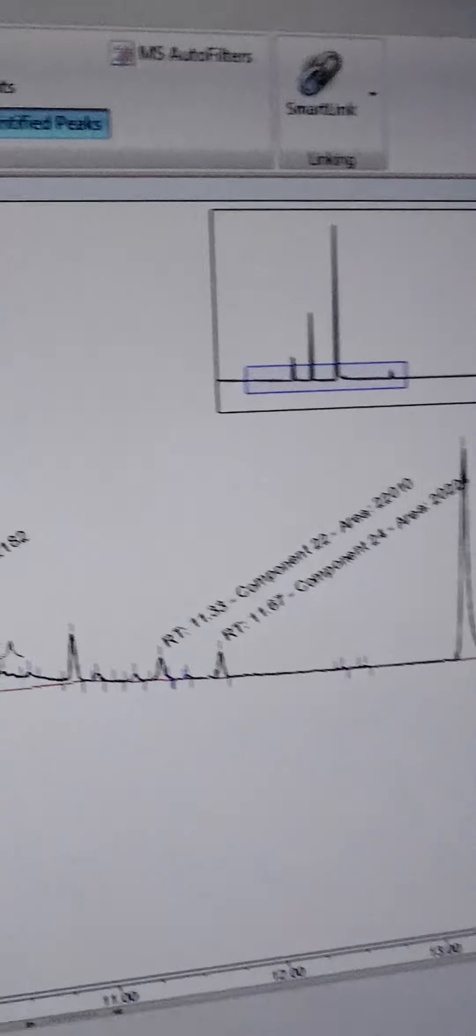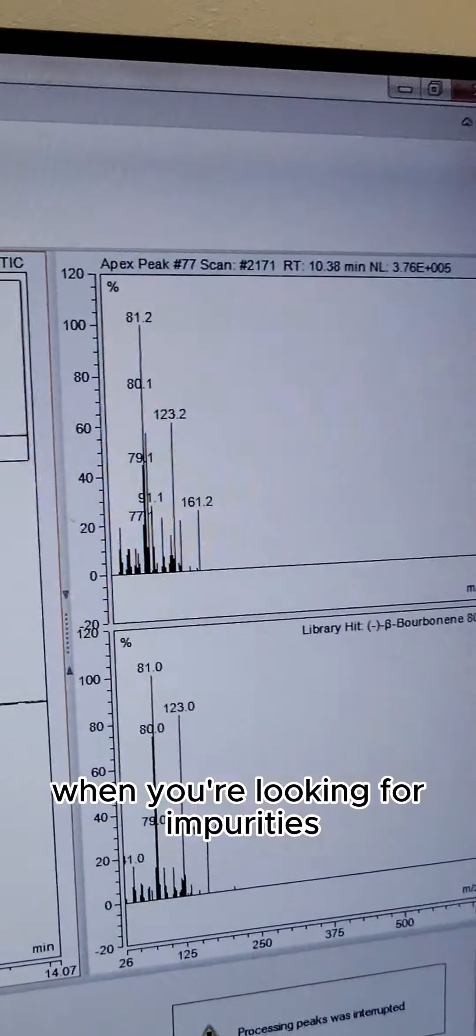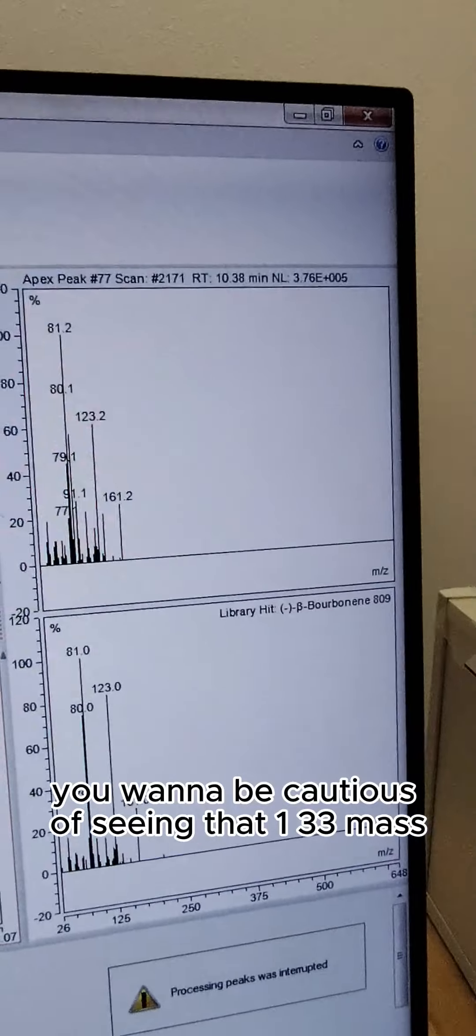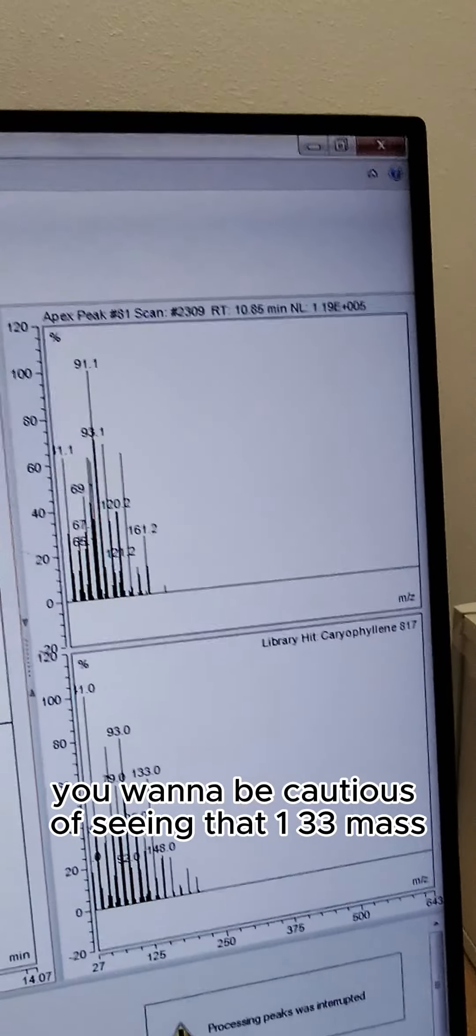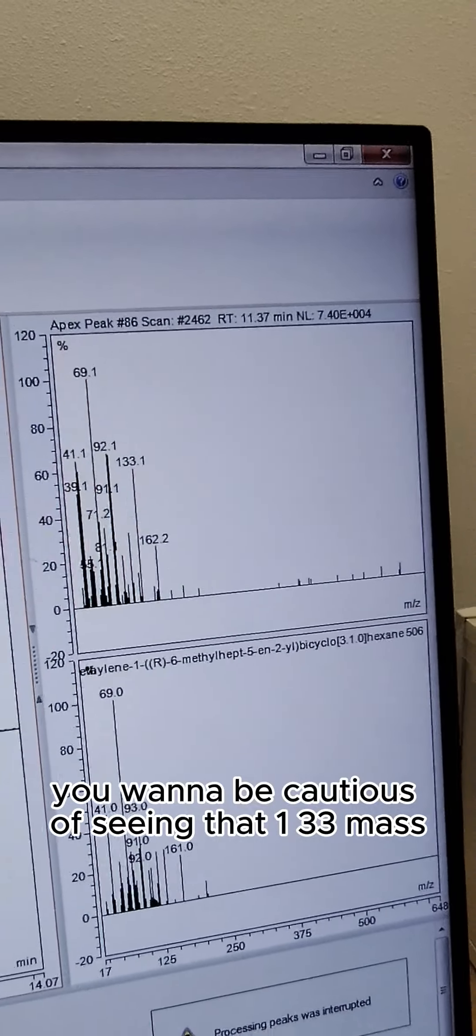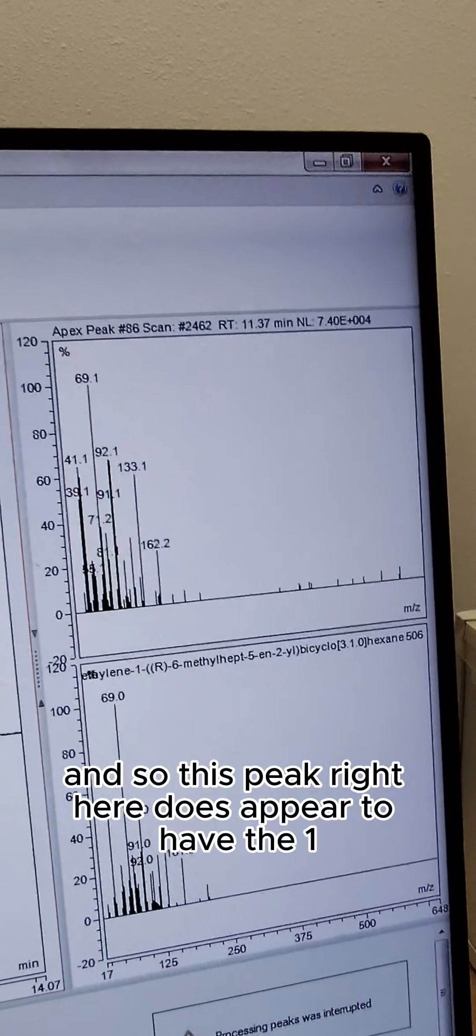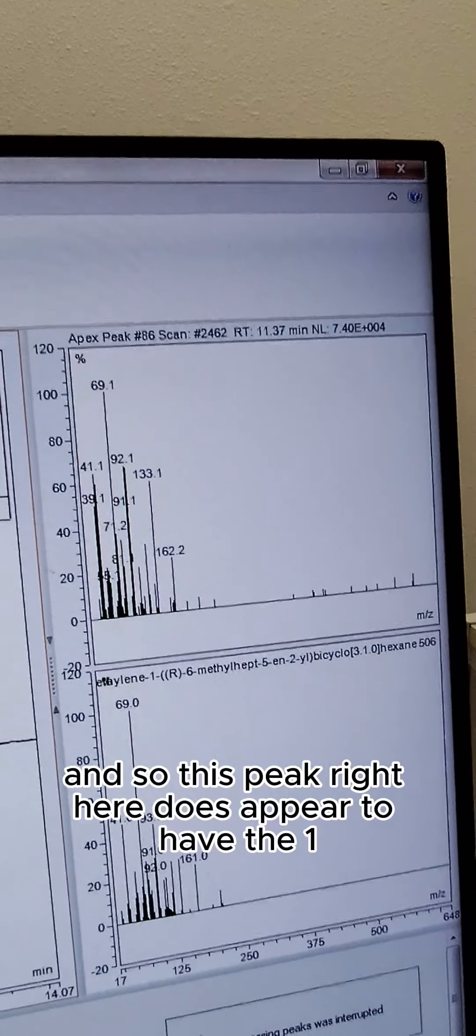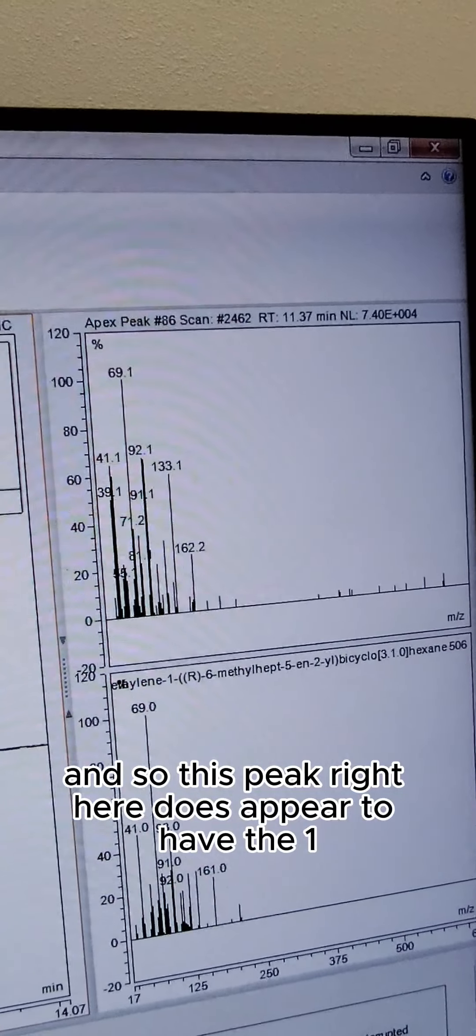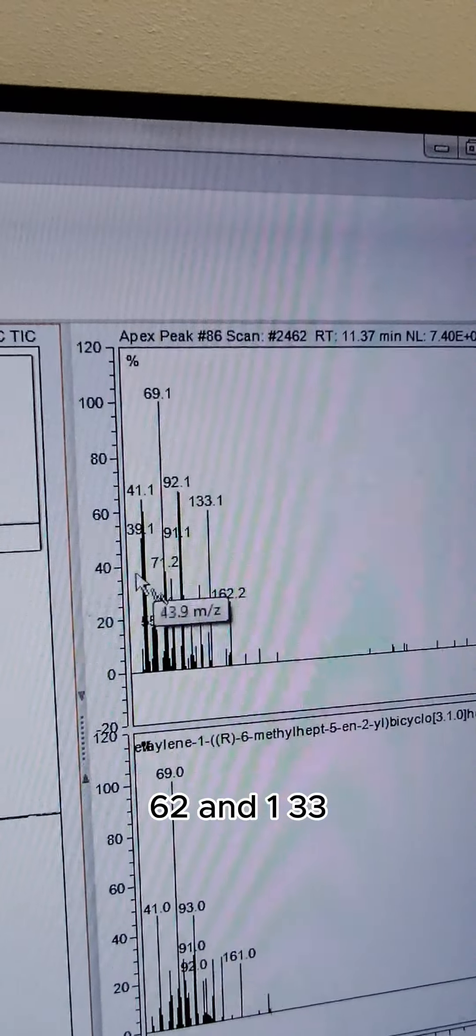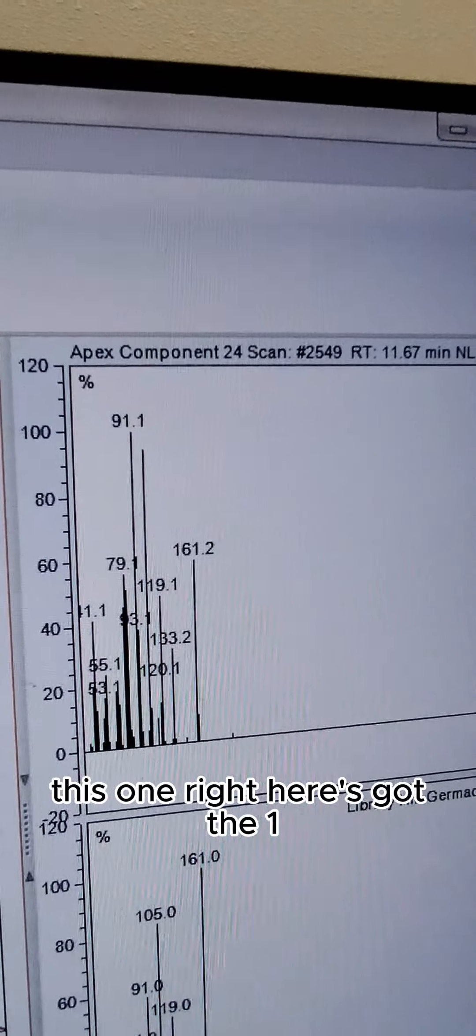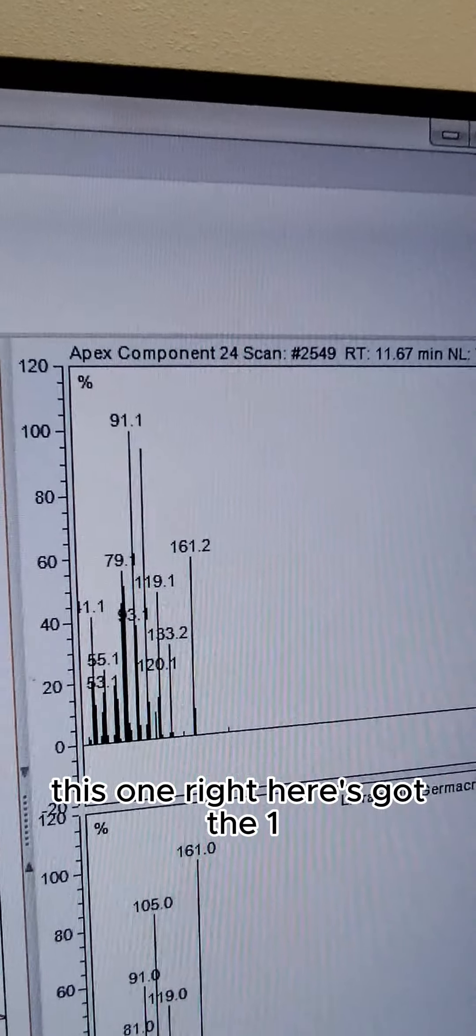And so this peak right here does appear to have the 162 and 133. This one right here's got the 133. A little concerned about some of the minor peaks near the nicotine peaks in this product.